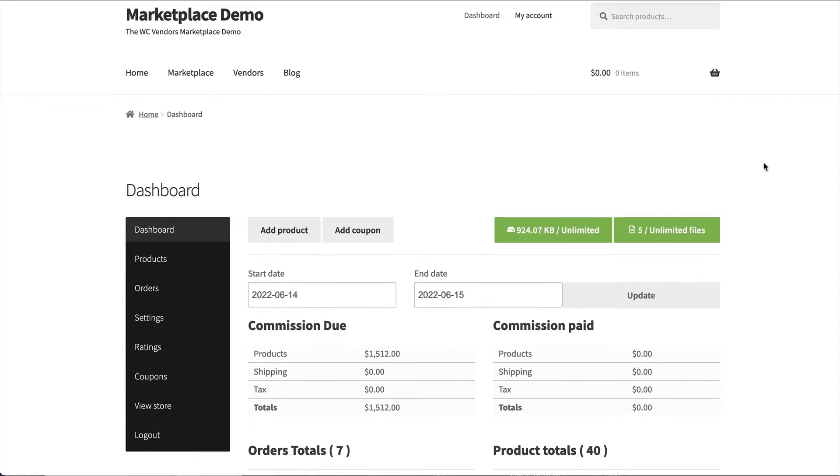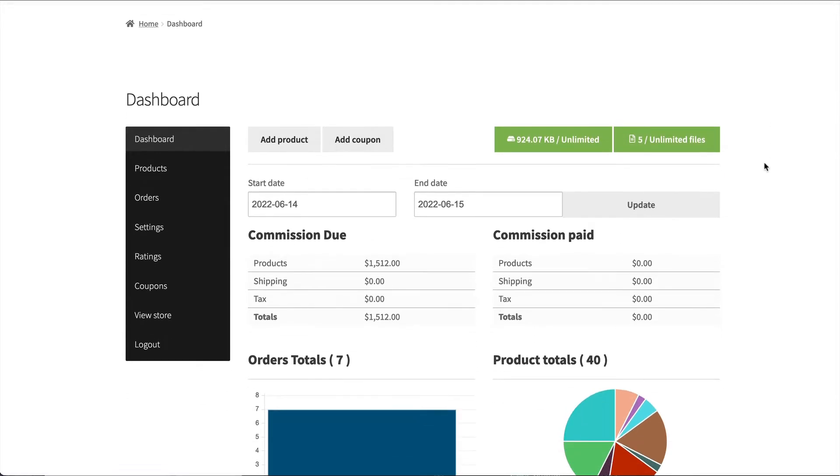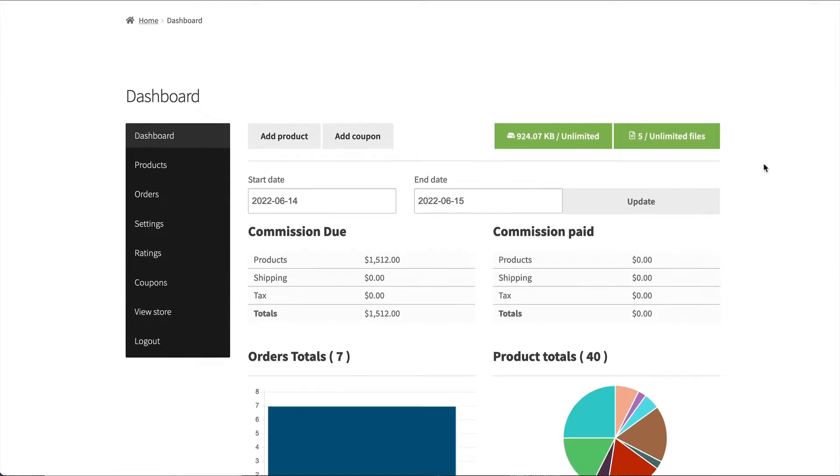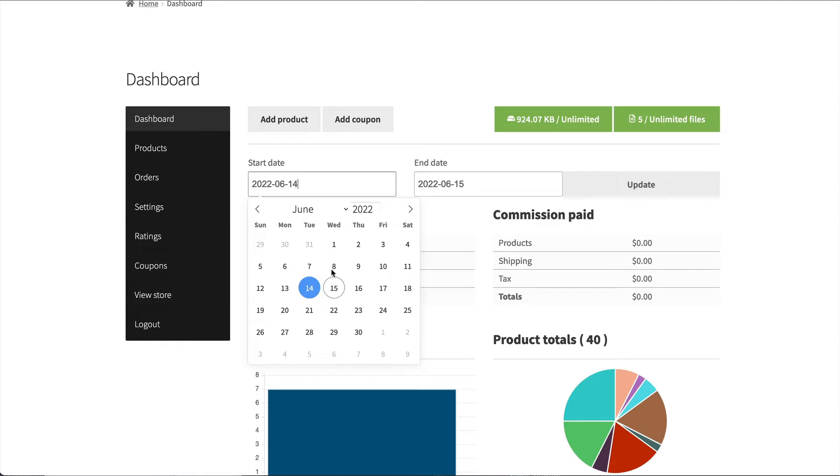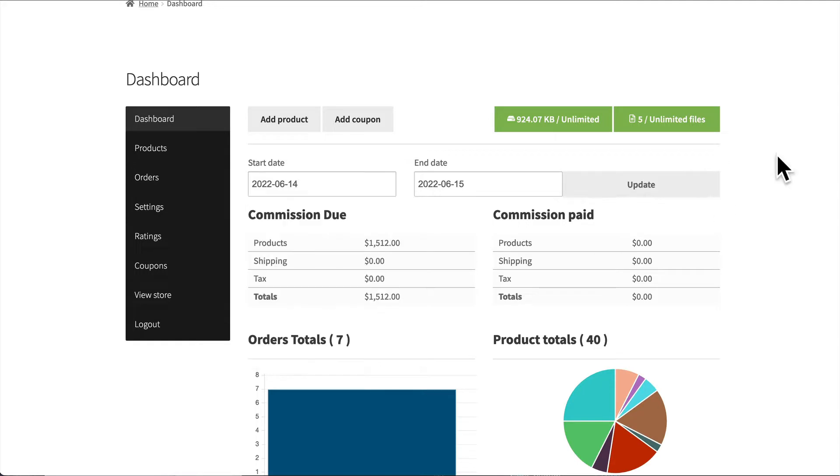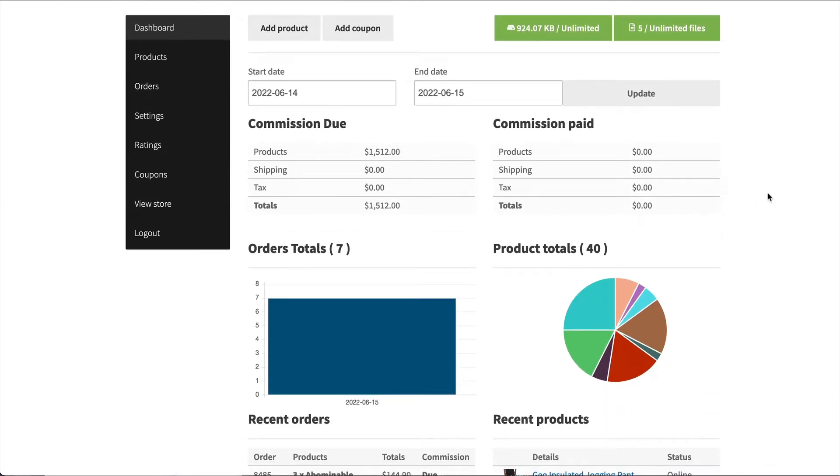From here, they get the overview of their vendor dashboard. This overview provides information about the commissions due, the commissions paid, total orders and total products ordered within the period set between the dates. The vendor can select the date range they need and hit update, and then that will be reflected for that particular day. So at the moment, we're looking at one day in June.